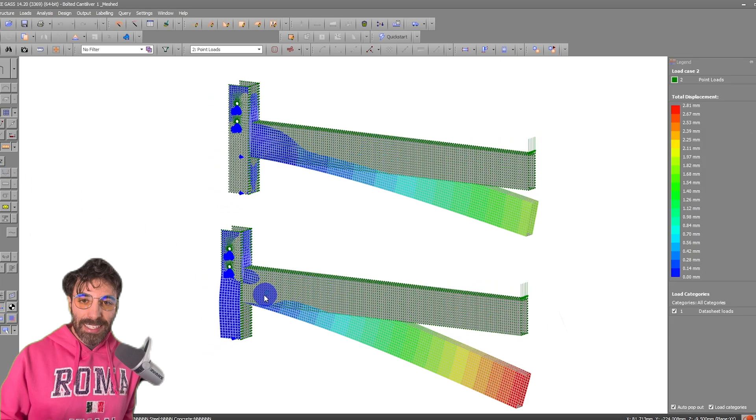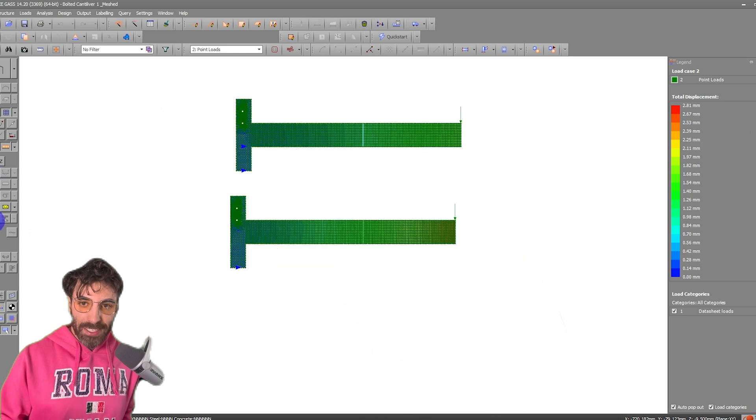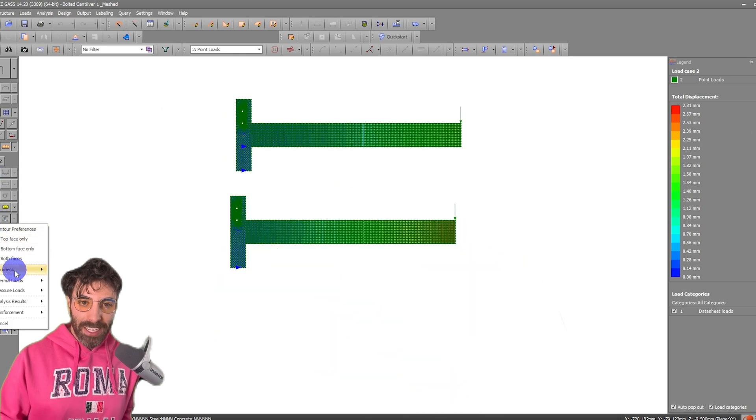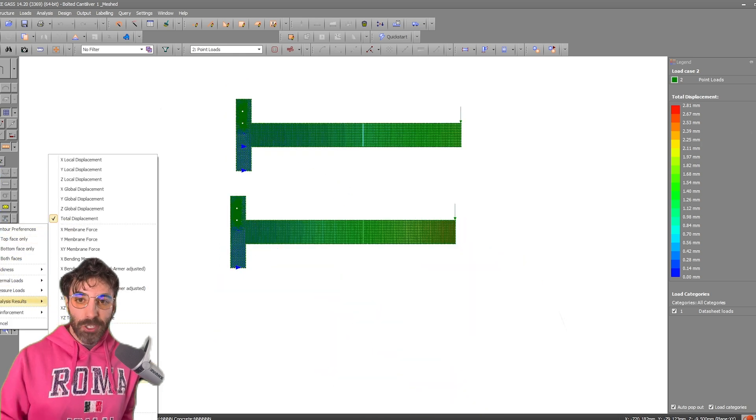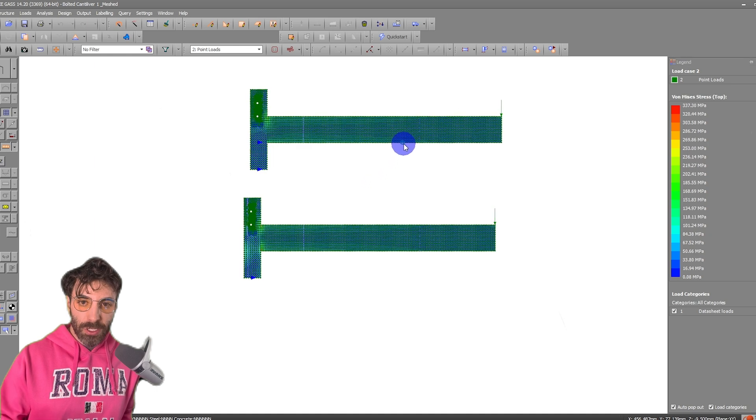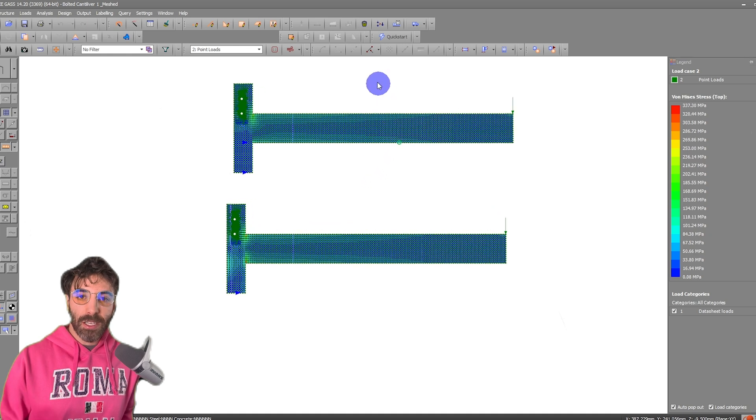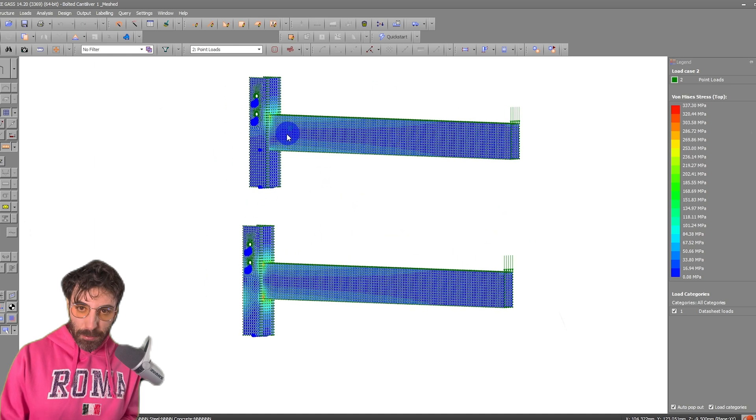You can see that now the deflections are different, the stresses on the plates are in different locations. You've got different results because you made different assumptions.